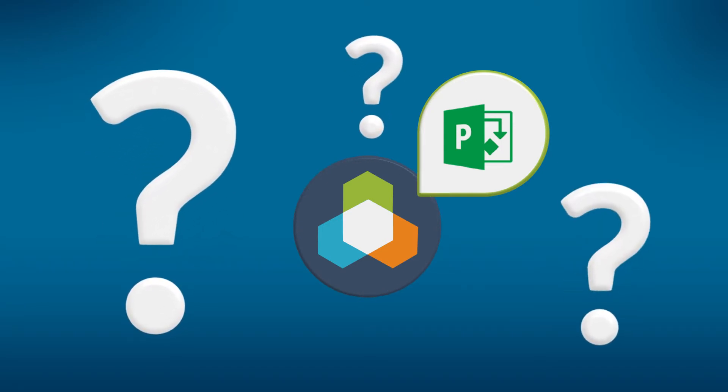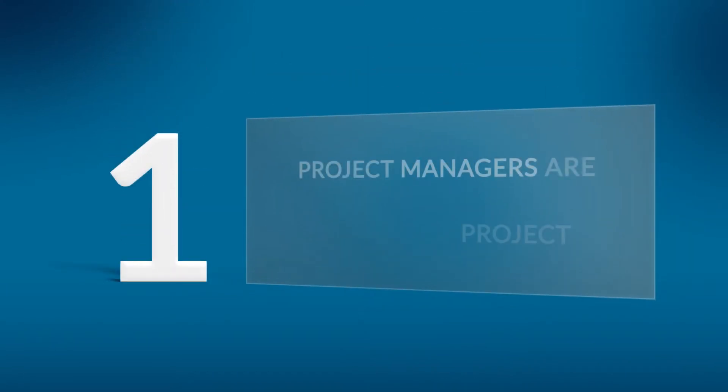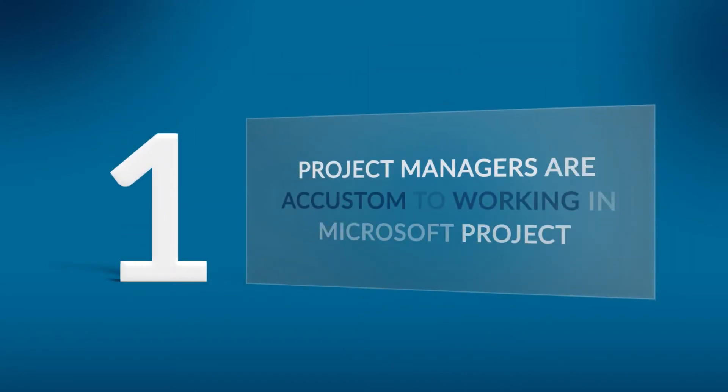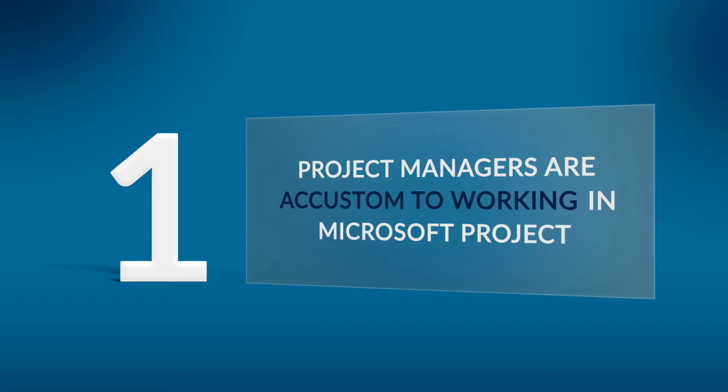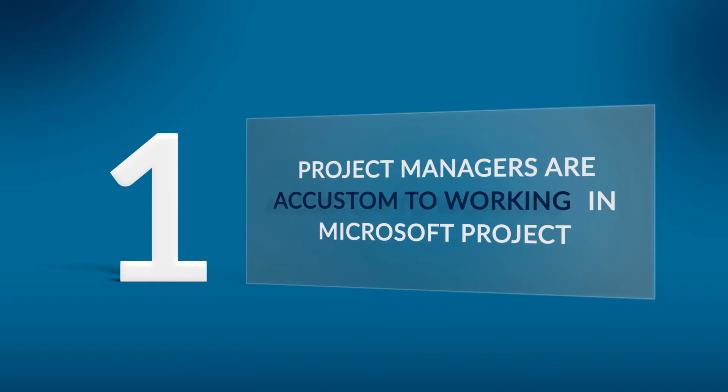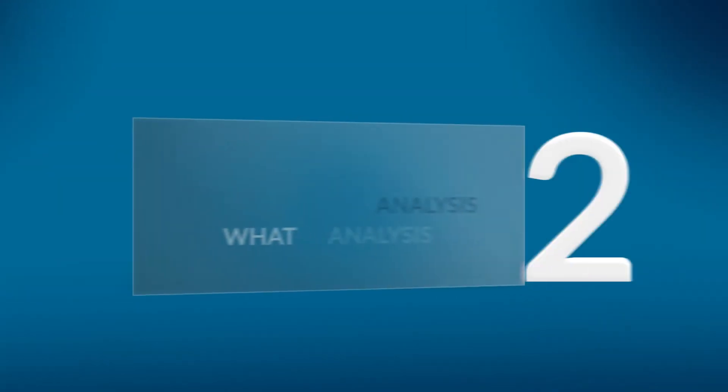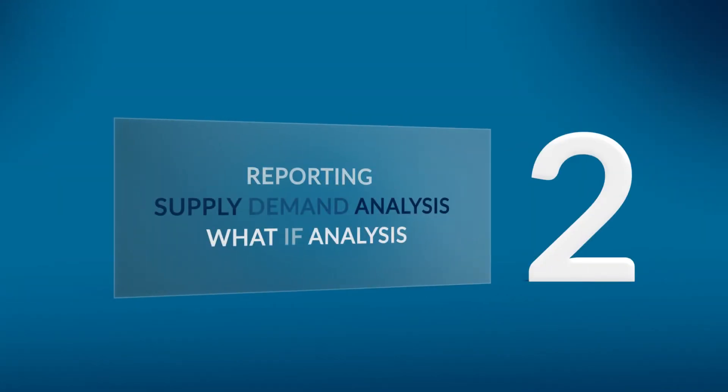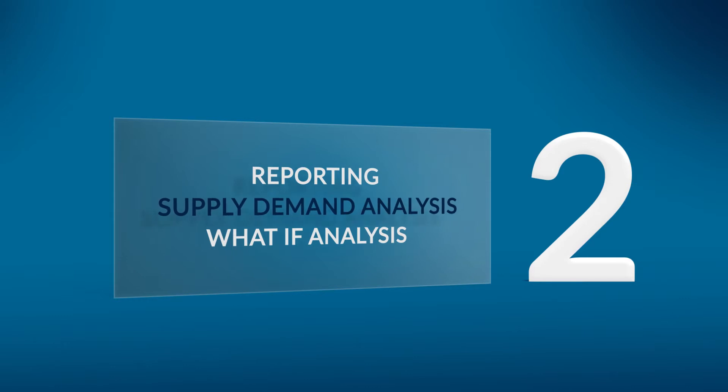Now you may ask why would I want to do this and there are a few reasons. One, you may have an existing Tempest implementation with a number of project managers who are accustomed to working in Microsoft Project and they like it. It's a very powerful desktop scheduling tool. There's other situations where perhaps you simply need to extend Microsoft Project for more advanced reporting, supply-demand analysis, and perhaps what-if analysis.